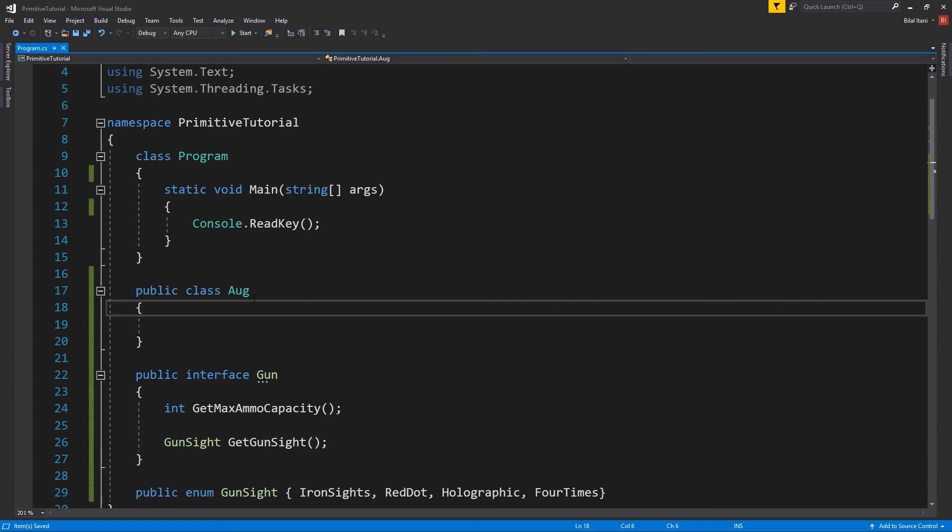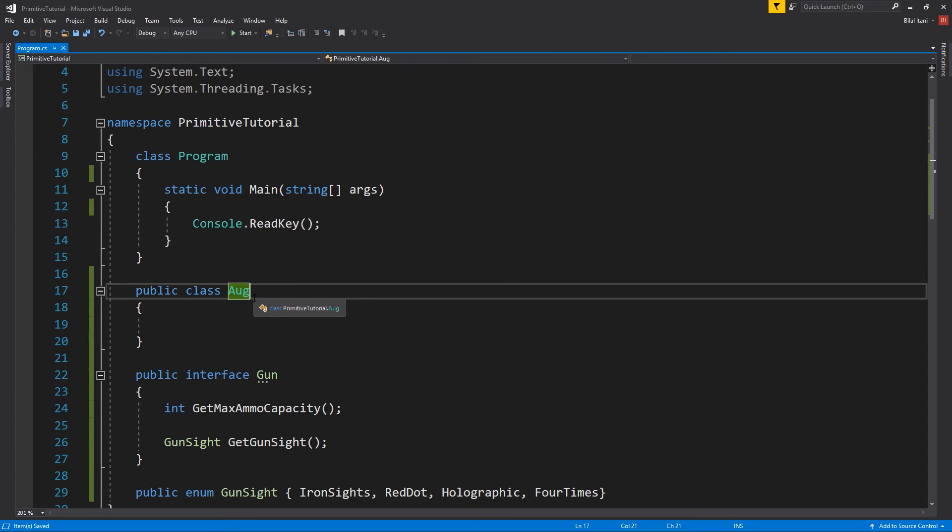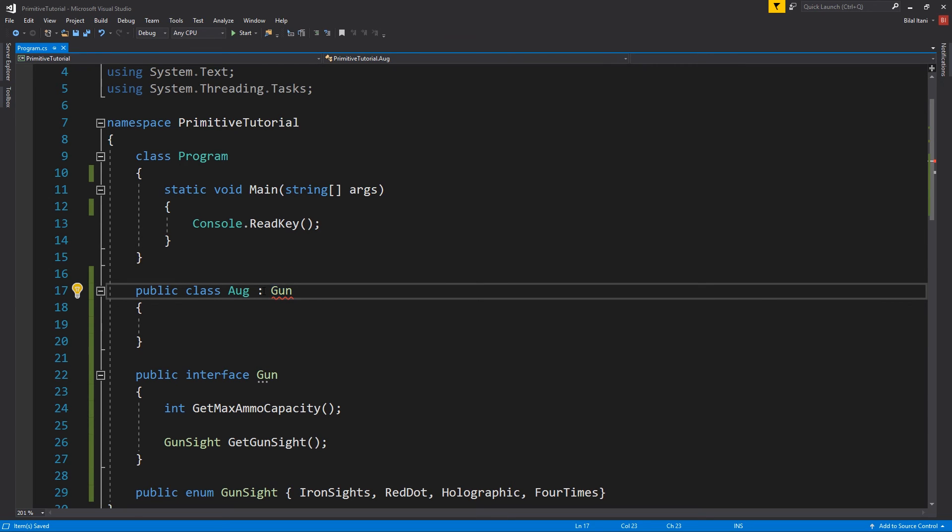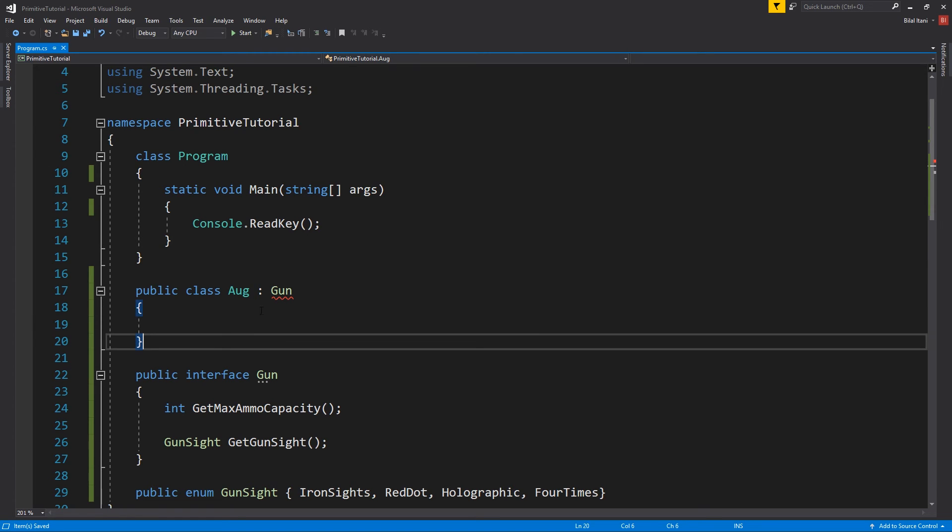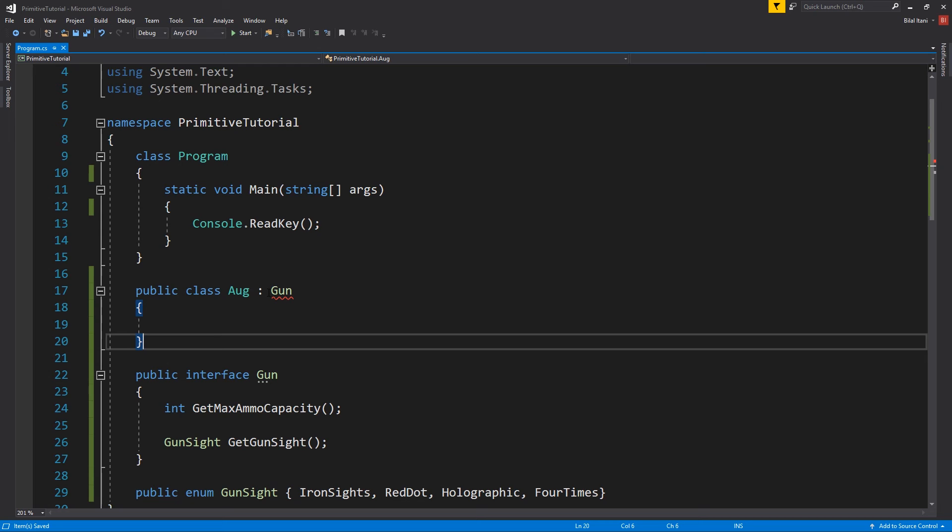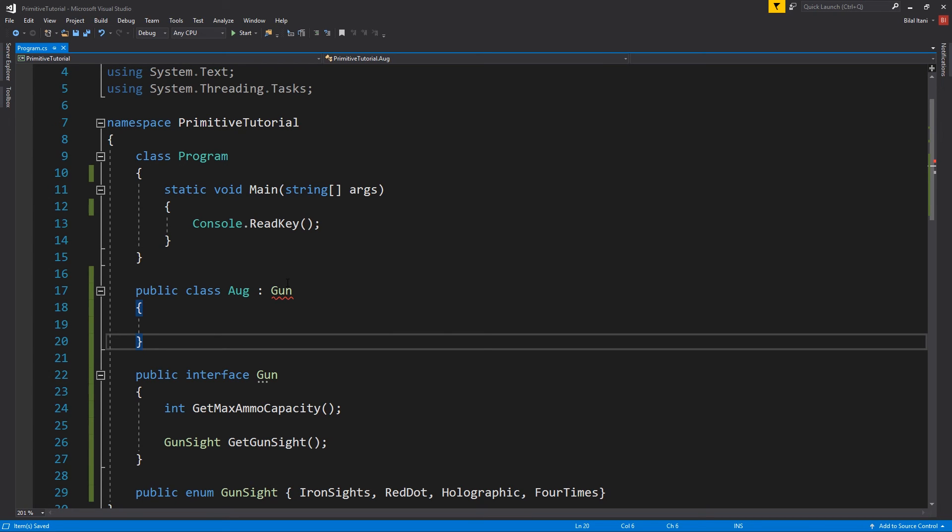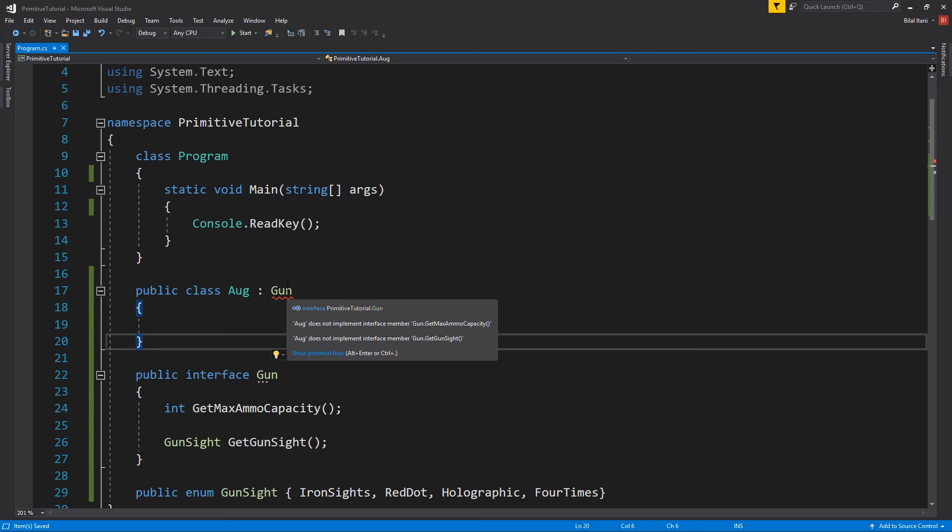Okay, so our aug will obviously implement gun, right? And that's, you notice this is the same as using inheritance. The difference is that it will throw a compiler error here saying it's not implementing either of these interface members and it needs to implement them all. And so we need to put every single thing in here, whereas with inheritance